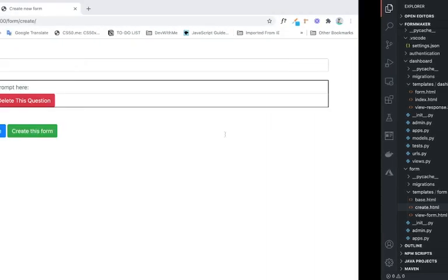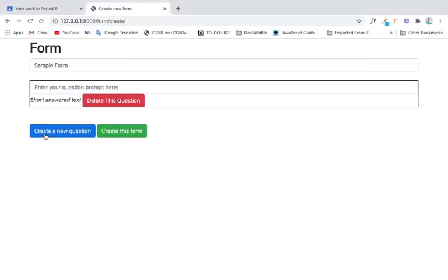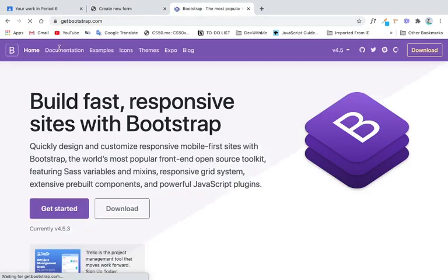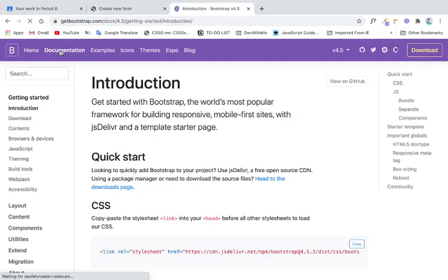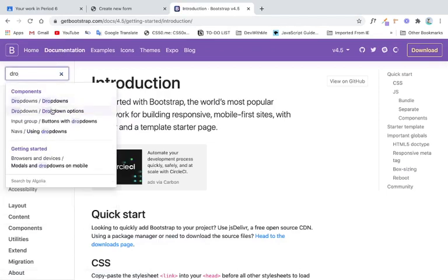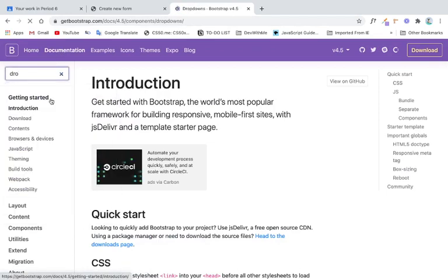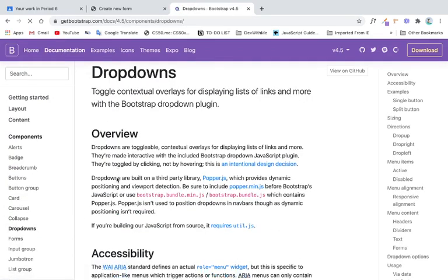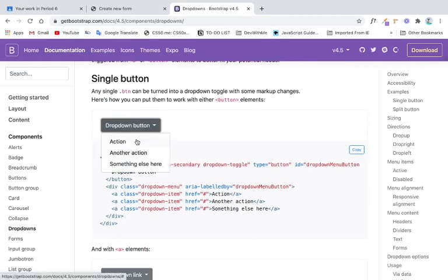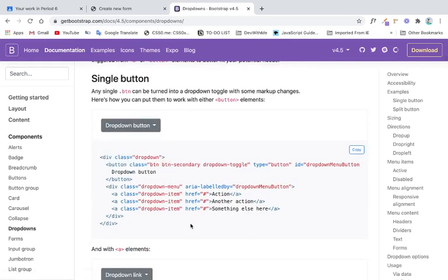So let's take a look on how we can do it. First of all, we need to change how the create a question works. What I will do is go to Bootstrap — that's the front-end framework I'm using — and search for a dropdown. I'd like to create a dropdown button where you can create different options.